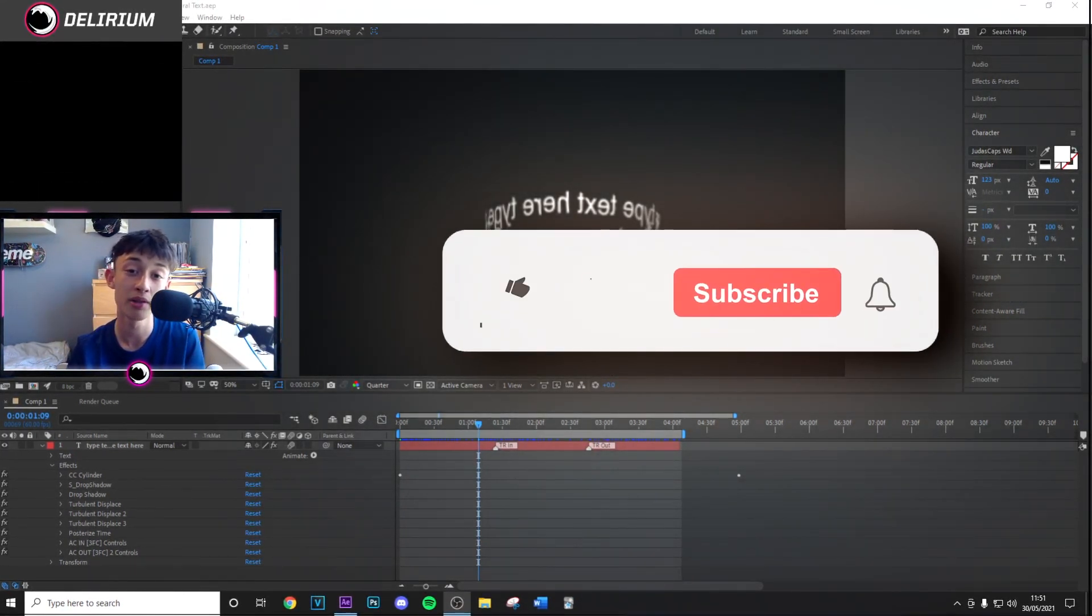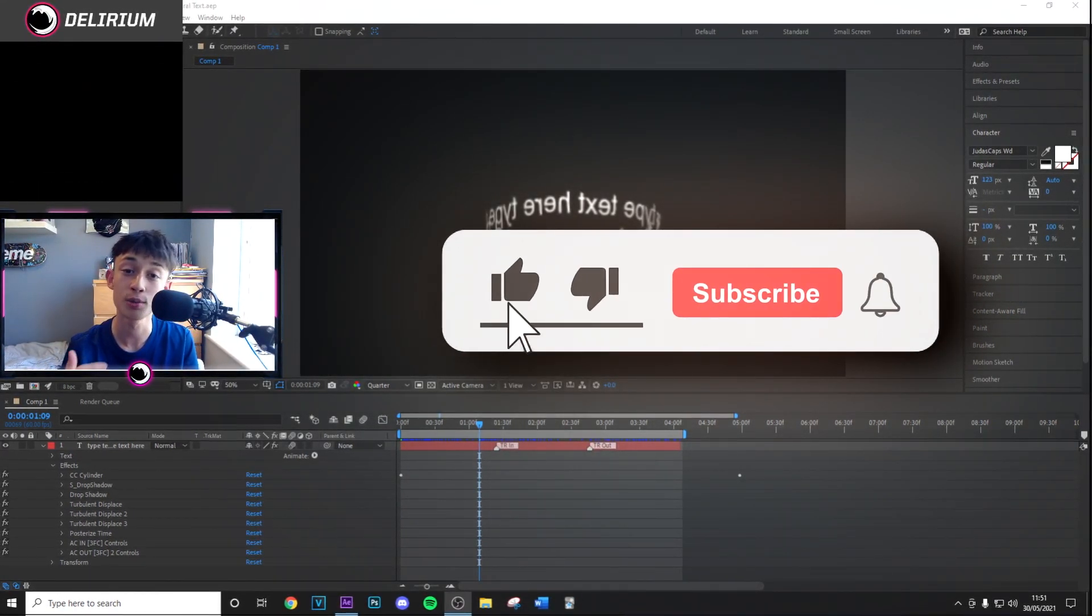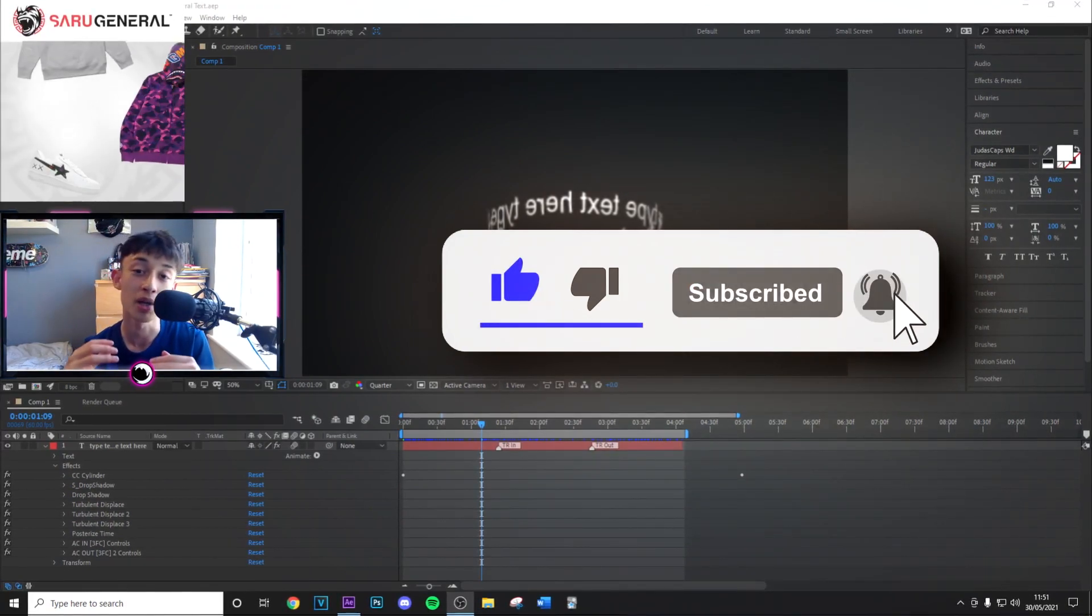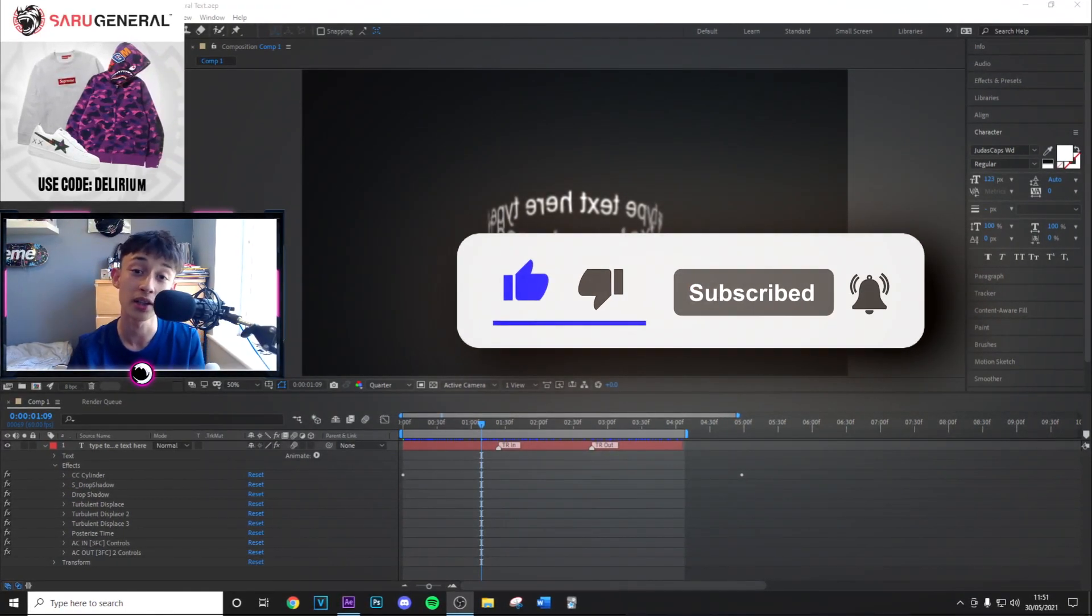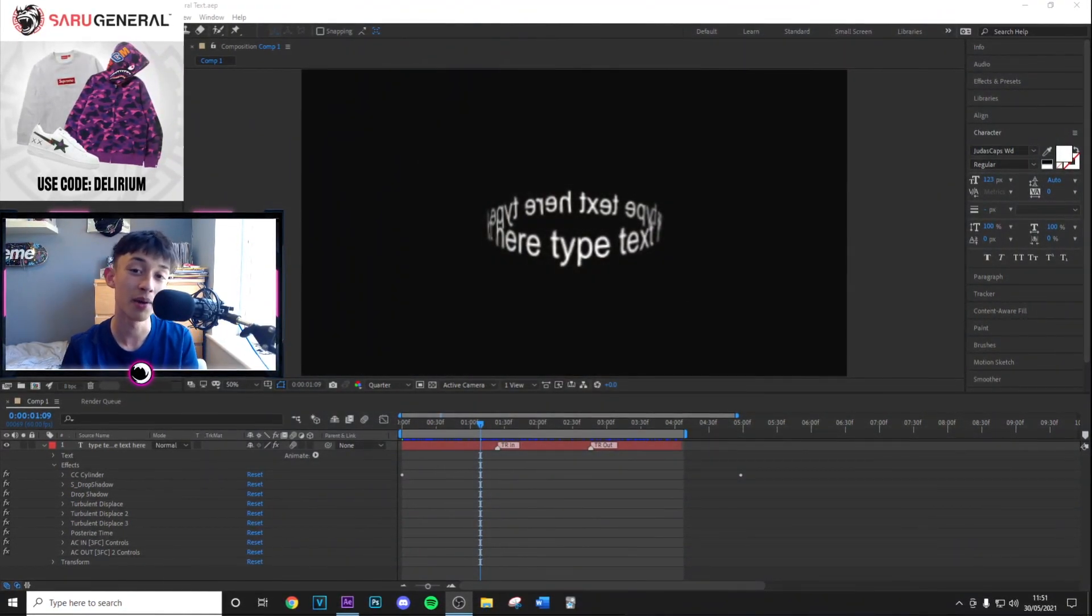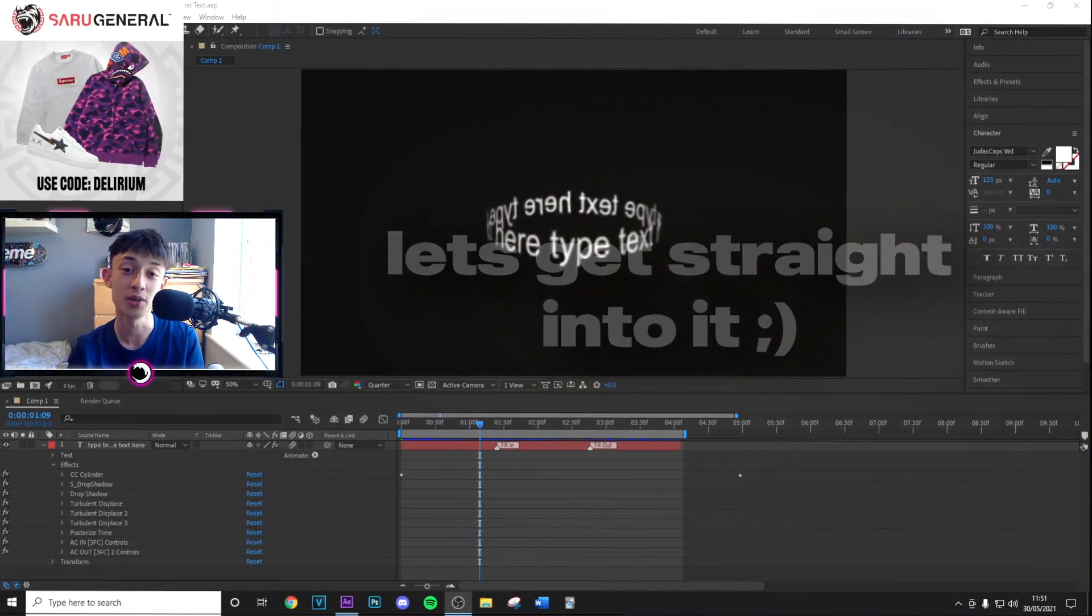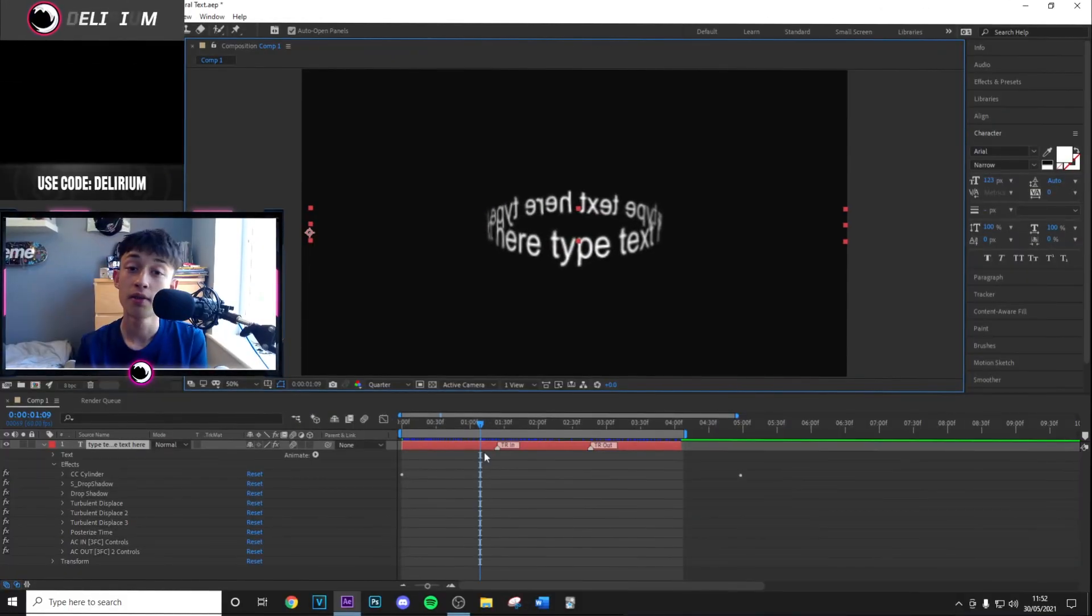Before we get into it, if you can drop a like and subscribe to the channel with post notifications on, that'd be highly appreciated. Let's get straight into it.